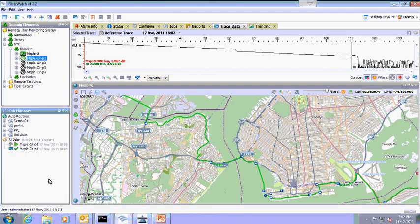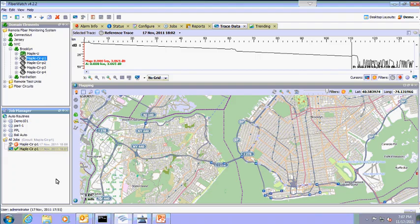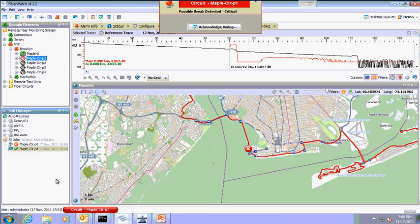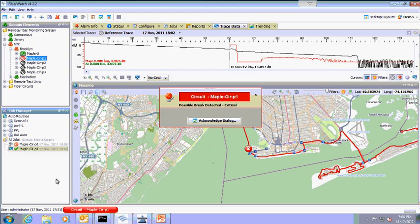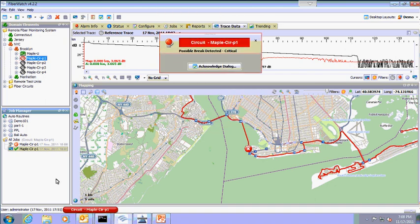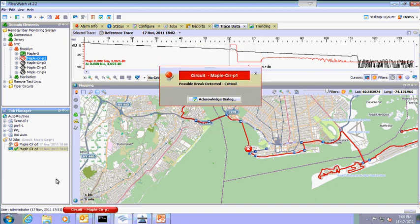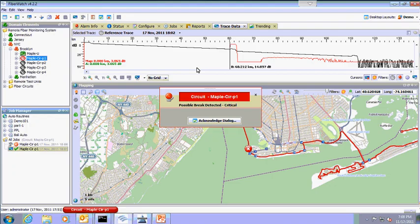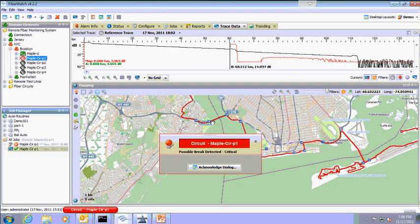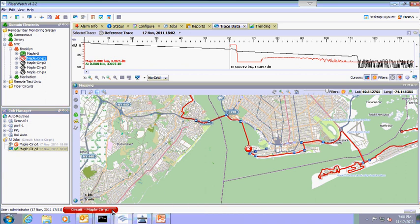The route icon and route on the map will turn from green to black. FiberWatch has identified that there is a break and will update the real-time trace with the break at 60.2 kilometers. The route icon is now red and the new trace is red since the deviation from the reference trace has passed the preset threshold. An alarm is automatically generated and automatically appears on the operator's screen.